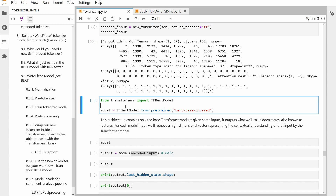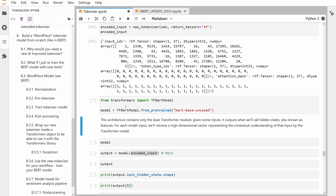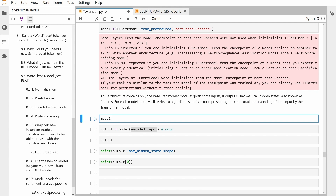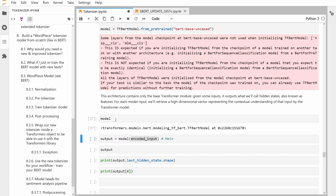To make things easy, I define here a TensorFlow BERT model — a BERT base uncased model. A distilled BERT would also be possible, but let's go with a BERT model. The architecture contains only the base transformer model. Given some inputs, the outputs will be what we call hidden states, also known as features. For each model input, our tensors will receive a high-dimensional vector representing the contextual understanding of that input by the transformer model. Now we have our predefined BERT model defined, and now I have my encoded input in TensorFlow tensors. I'm ready to calculate the output — and this is why we have done all of this.